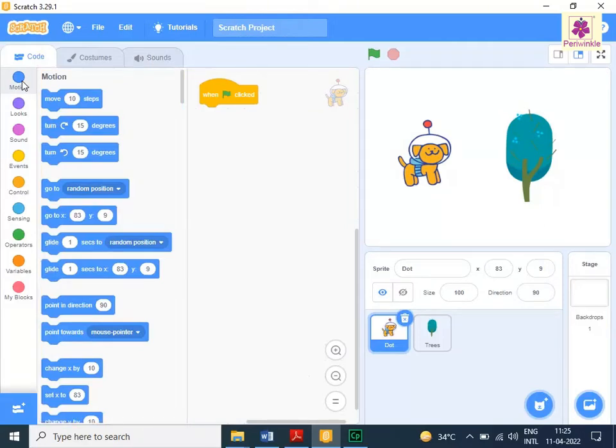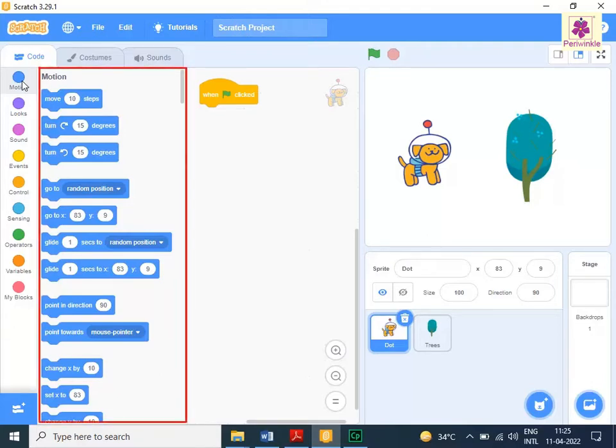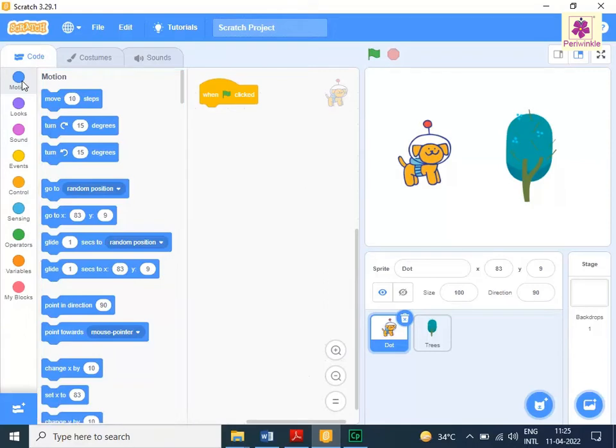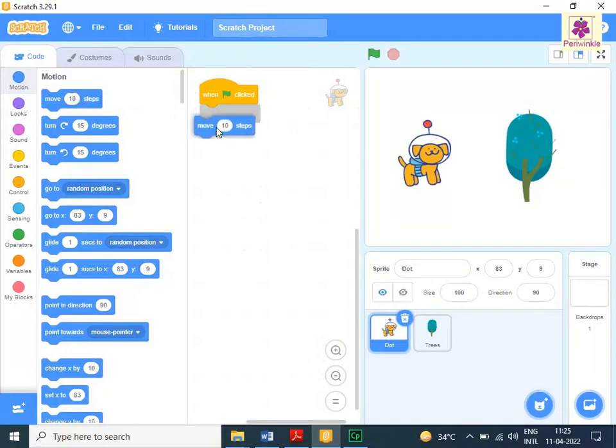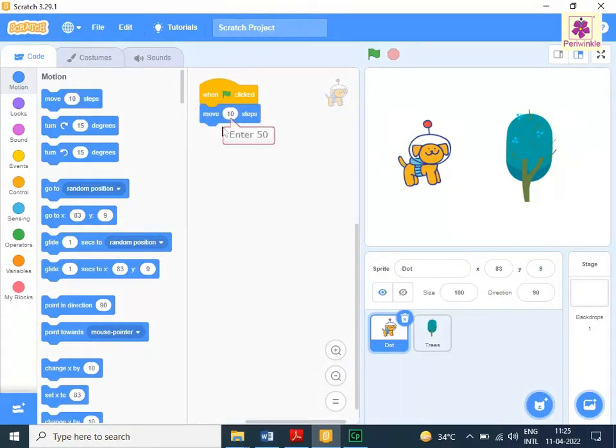Perform the following steps to make the Sprite move 50 steps forward. From the block palette, drag and drop the move 10 steps block to the code area and place it below the when go icon clicked block. Now, change the value 10 to 50 in the move 10 steps block.